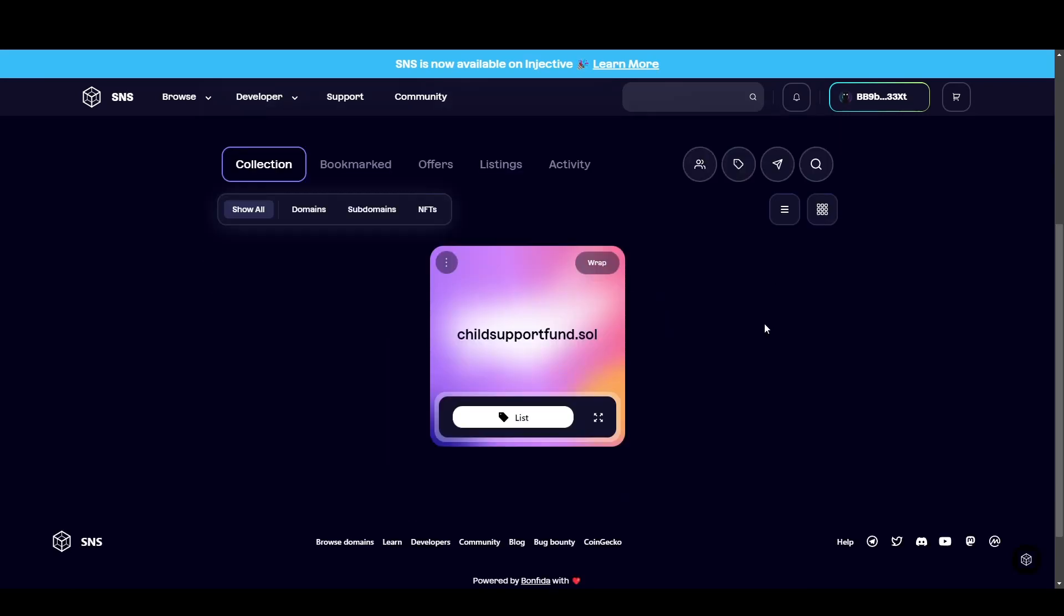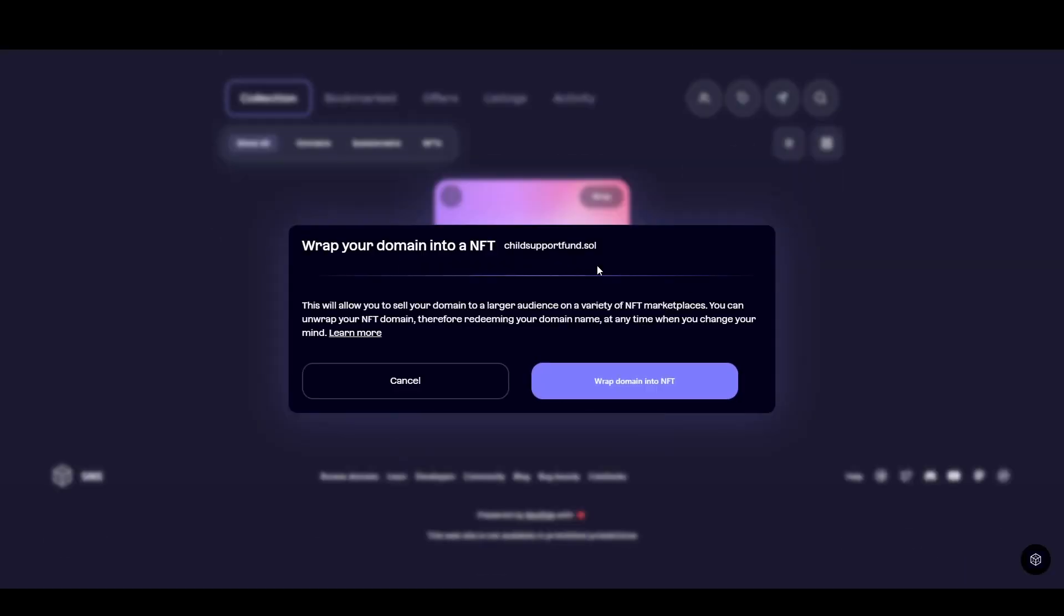Now with domains, you can't directly send them to a different wallet if you want that domain to be for a different wallet. So if you want to send this domain to a different wallet, or if you want to list it on something like an NFT marketplace, click the wrap button here. And basically what this will do is this will allow you to sell your domain to a larger audience on a variety of NFT marketplaces. You can wrap your domain into an NFT and then you can also unwrap your NFT domain at any time to redeem the name. No one can take it if you've wrapped it or unwrapped it.